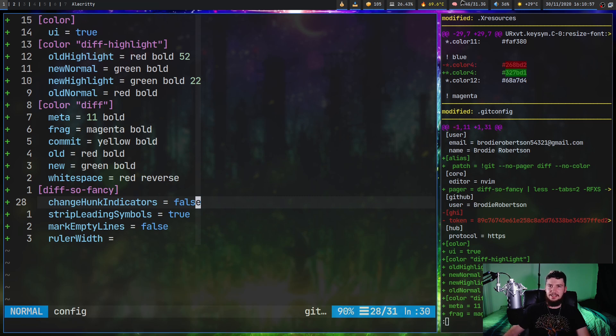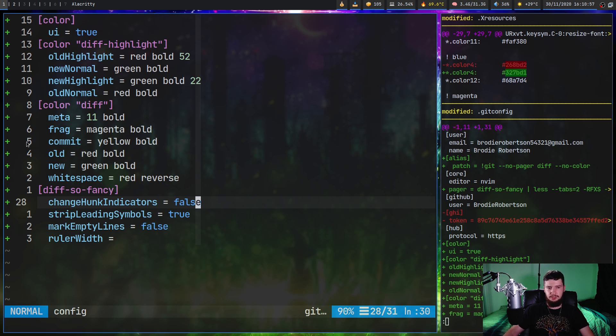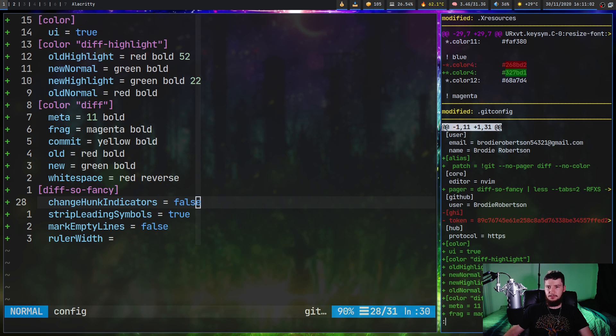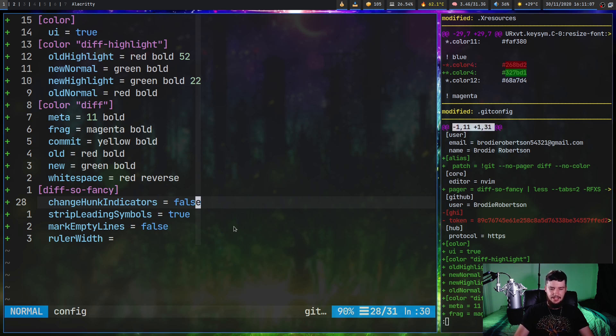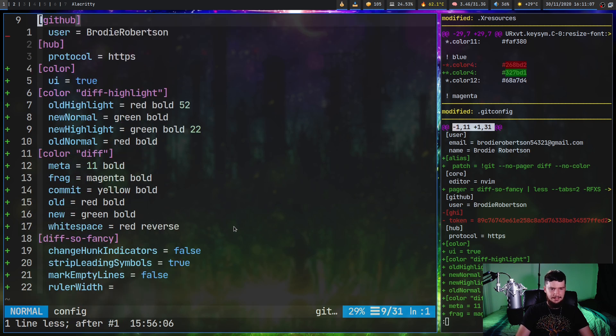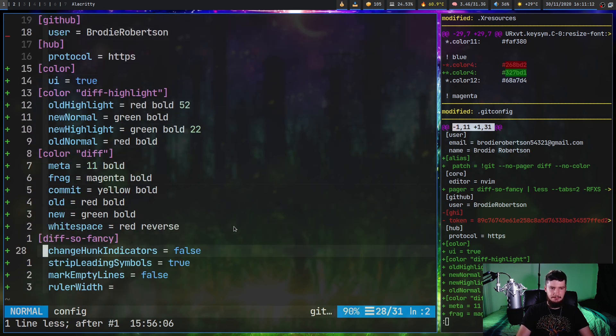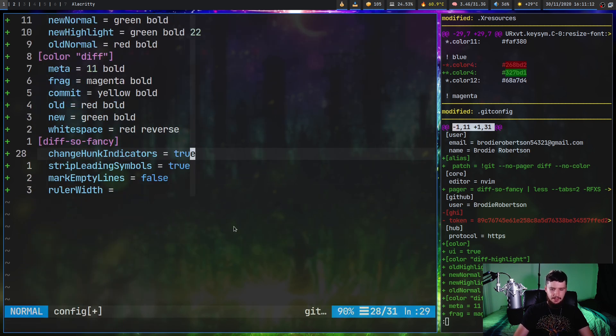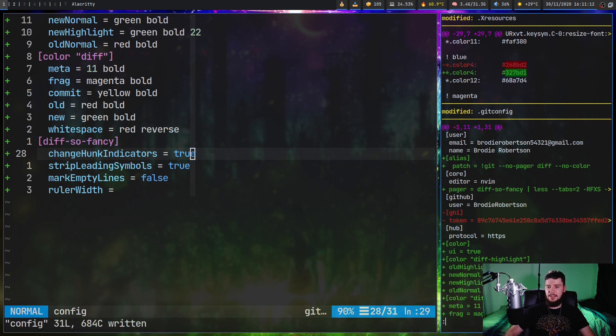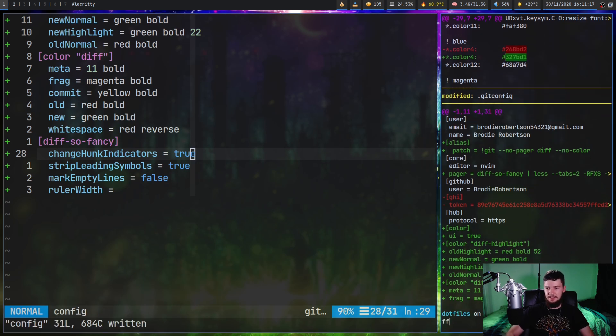So besides the colors, there's a couple of other things we can modify as well. So change hunk indicators is basically going to change how this part right here actually looks. So right now it's actually showing the line numbers and things like that. But if we want a more minimal way of looking at it, we can set this one to true. And if we run this again, as we're going to notice, basically it shows us where the chunk actually starts, but no other information about it.